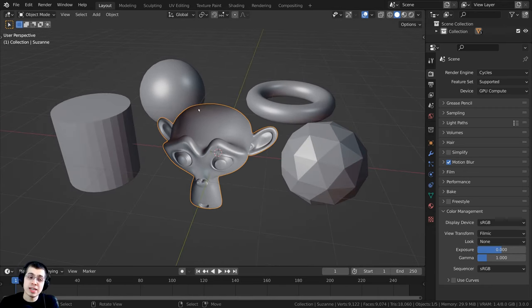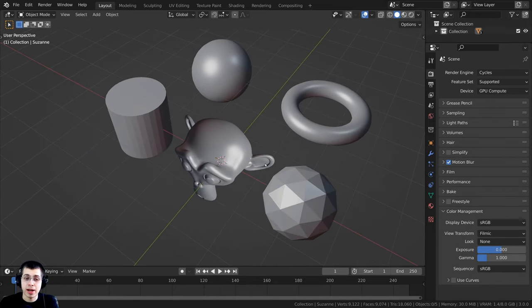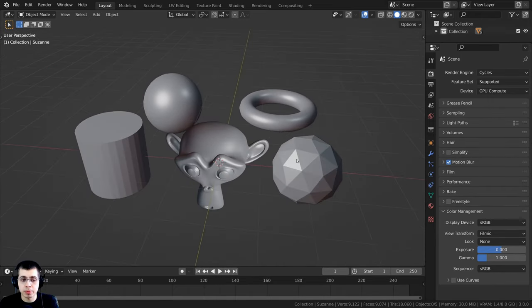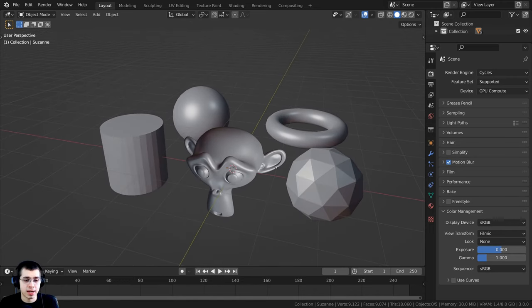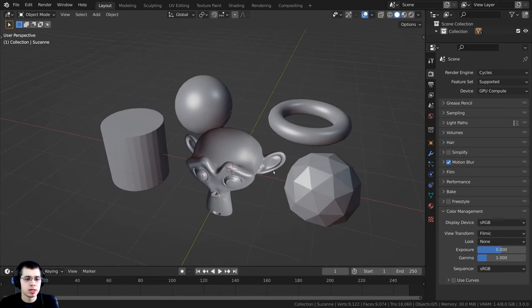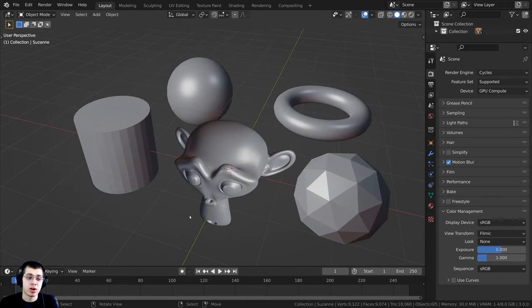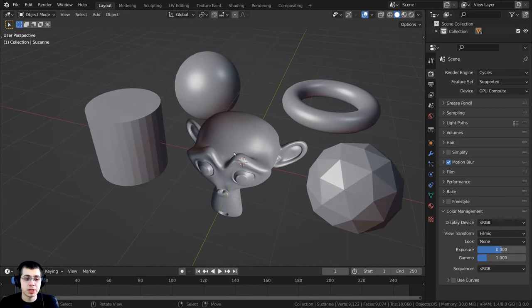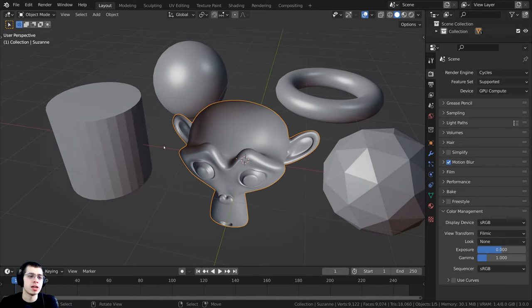Well, one easy way to tell is using the matte cap. Right here, I have five primitive objects. One of these objects has normals that need to be recalculated.